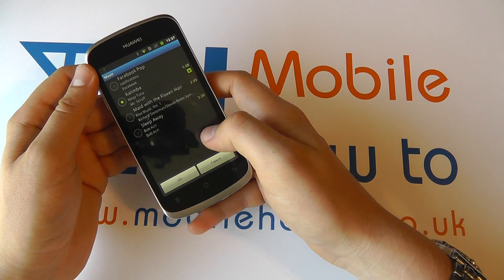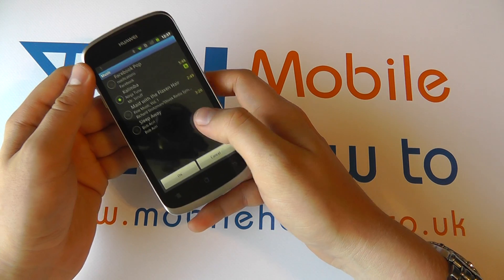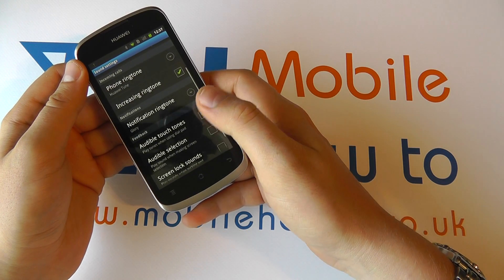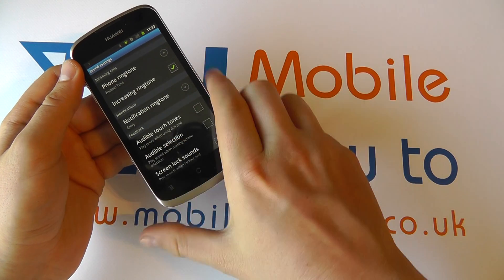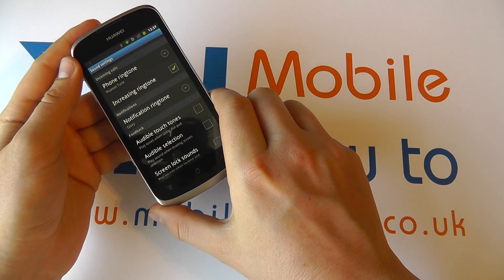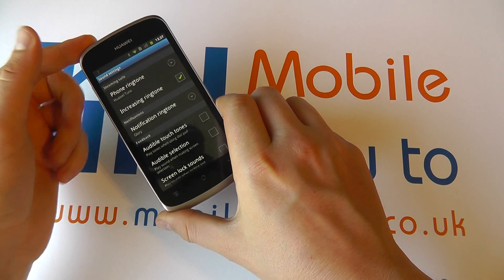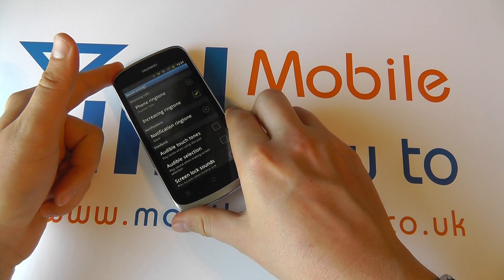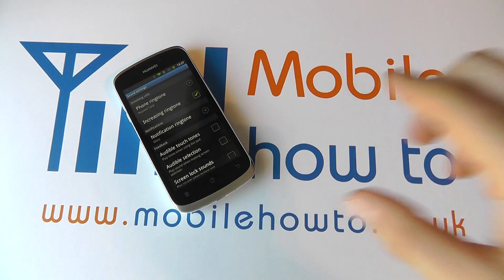So it's entirely up to you what you use. You can click cancel, but that is how you set the notification tone on your Huawei Ascend G300.